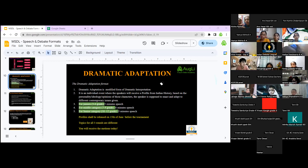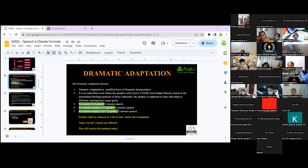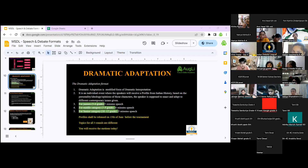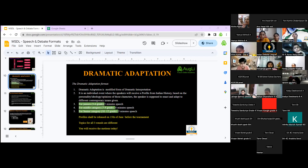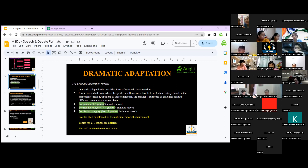You're given three minutes and should start with an introduction of who you are, then what the statement is, your interpretation, and what that personality would think about it. You'll get your personalities on 15th June, and topics are being released today. Do we need to change our attire between rounds? No — same attire, just different statements.